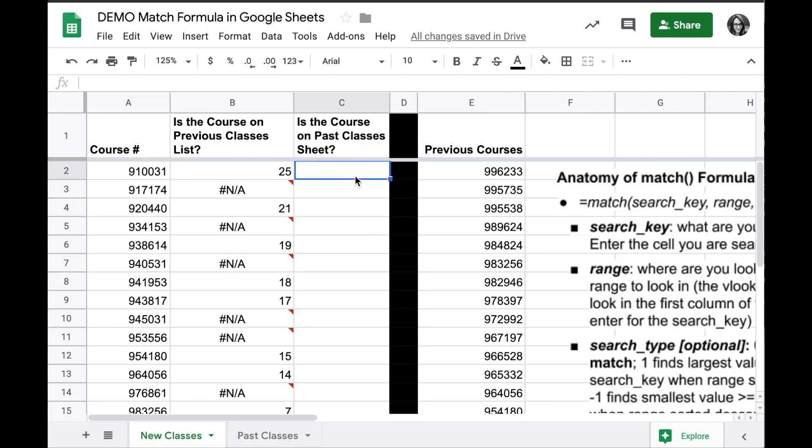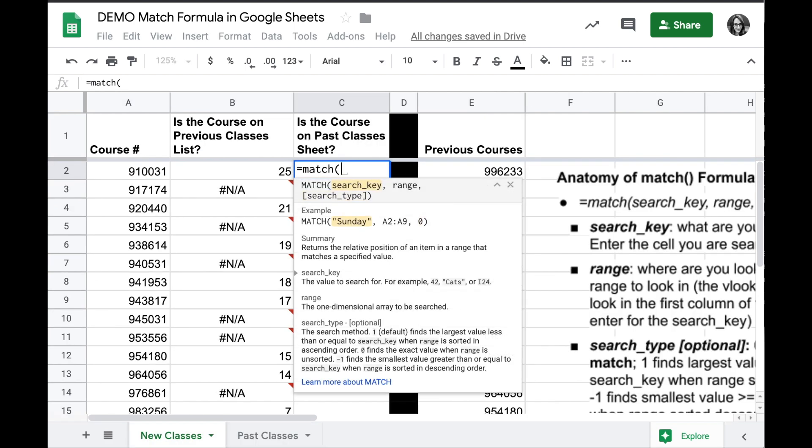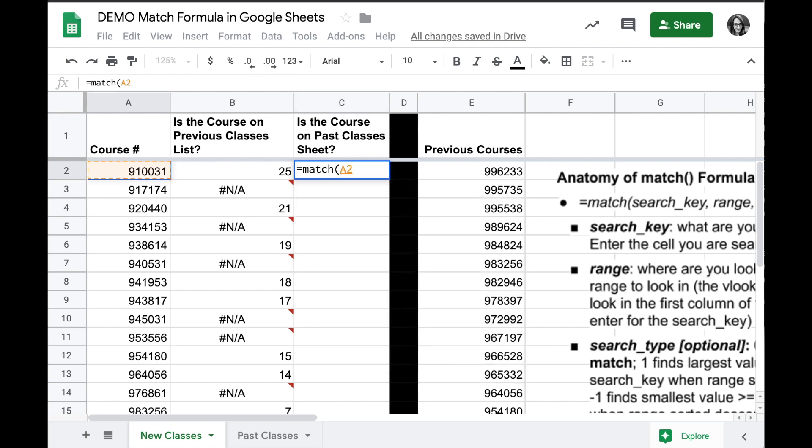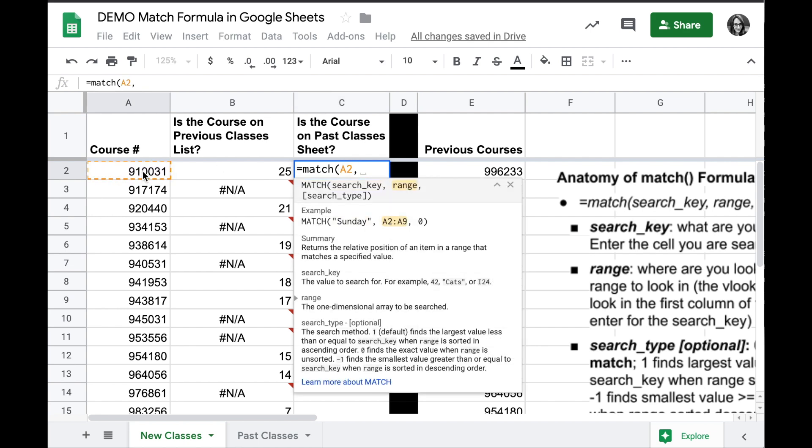We'll start off the same way, equals match, and we're going to look for the same search key, A2, and the comma.